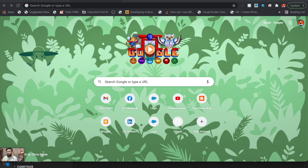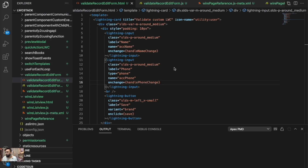To save time, I've already created the component, so let me open the code first. This is my Lightning Web Component — the component name is 'validate record edit form' because earlier I was trying this for a product form, but then I changed the example to a custom Lightning Web Component. I was too lazy to change the name, so bear with me here.